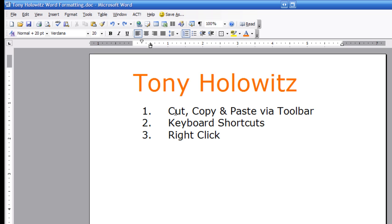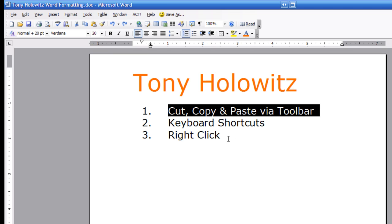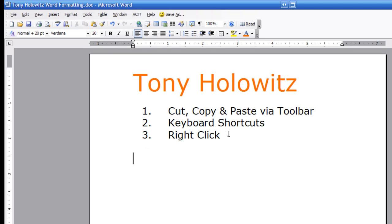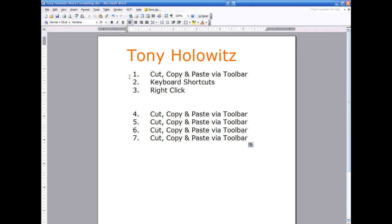Let's look at that again a slightly different way. I'm going to highlight all of this. I can cut it, or I can copy it using these two little sheets of paper icon — I'll click on that. I'll come down below, hit enter a couple of times, then paste it using the paste option. I can keep pasting and pasting. You'll notice it's putting numbers with it because I'm in a numbered list — that's not really part of the tutorial, I just want to point it out. So again, we can use the toolbar.